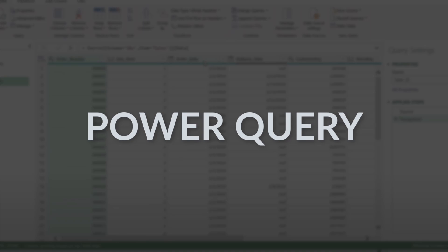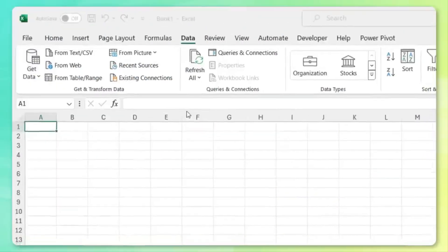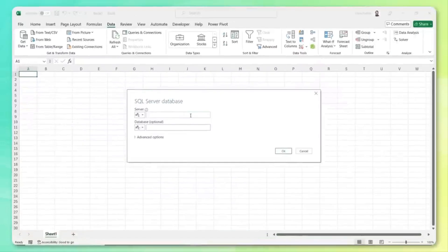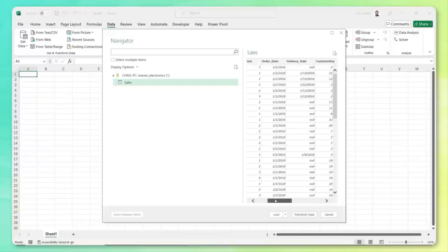First on the list is Power Query. Power Query is a data automation tool that allows us to clean, shape, and transform our data without continuous manual effort. With it, you can pull in data from multiple sources like CSV files, Excel files, SQL databases, websites, or even APIs, and refresh them with a single click.